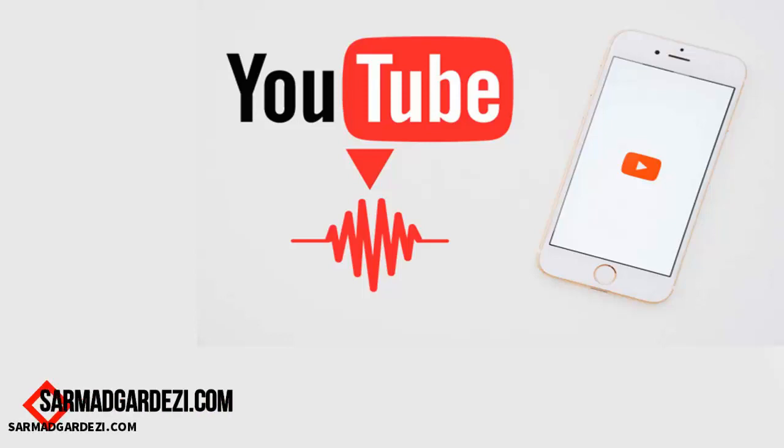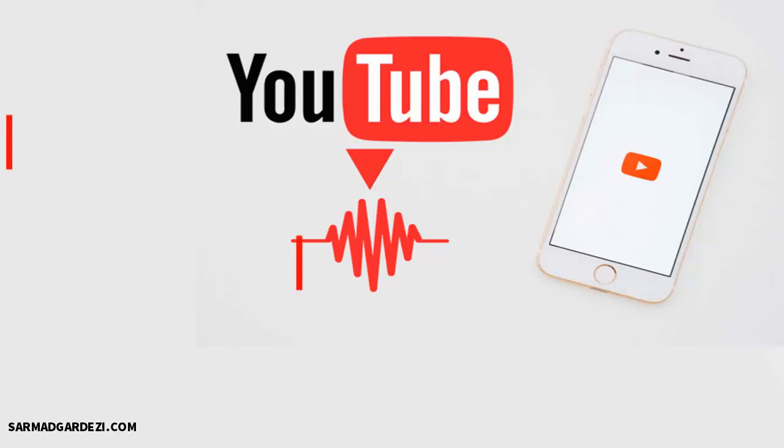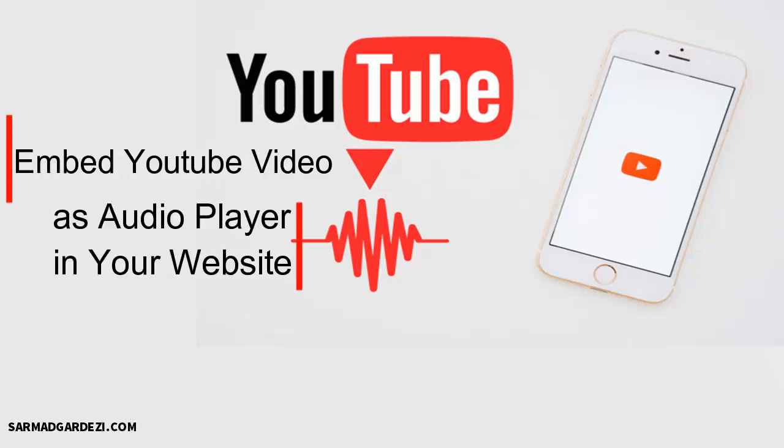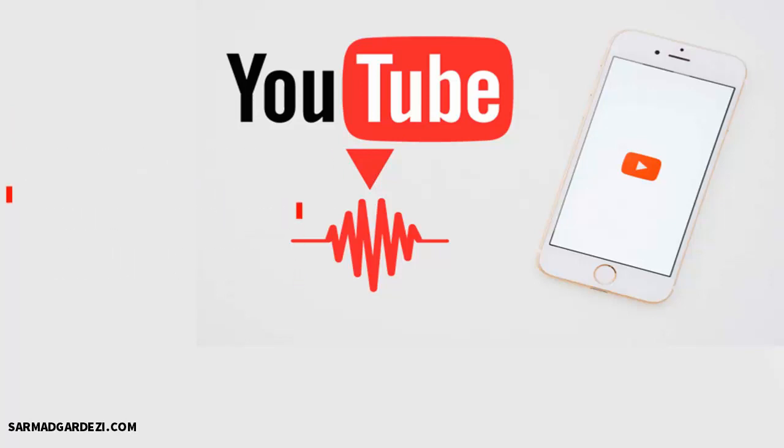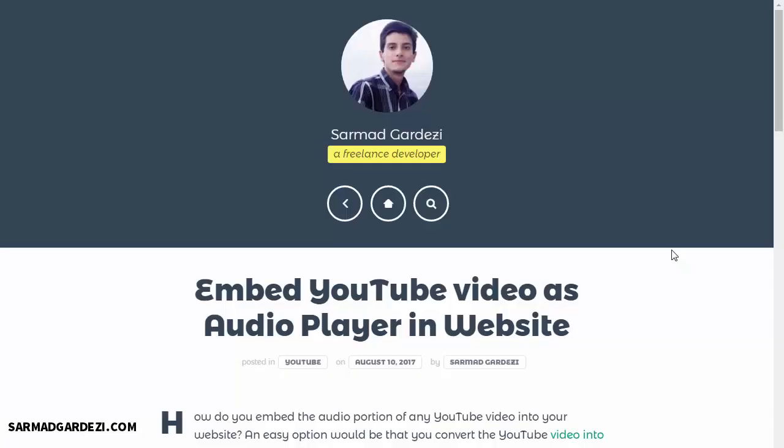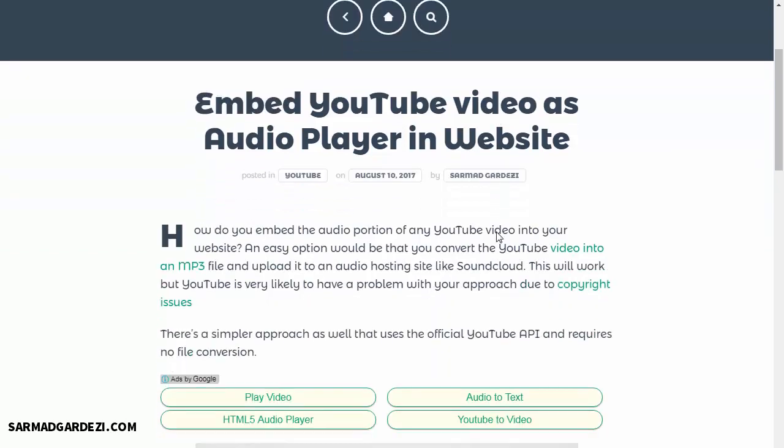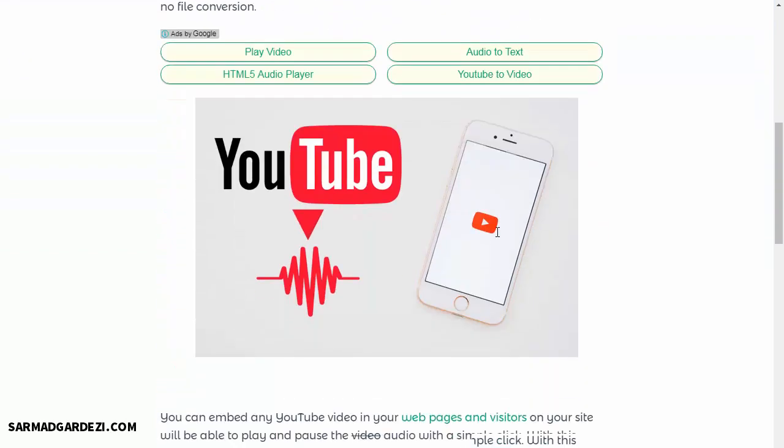Hello friends, my name is Sarma Dhanan. In today's video, I'm going to tell you how you can embed a YouTube video as an audio player into your website. Basically, the main purpose of doing this process is if you're going to embed some song into your blog or any other website and you don't want to share the video with them.